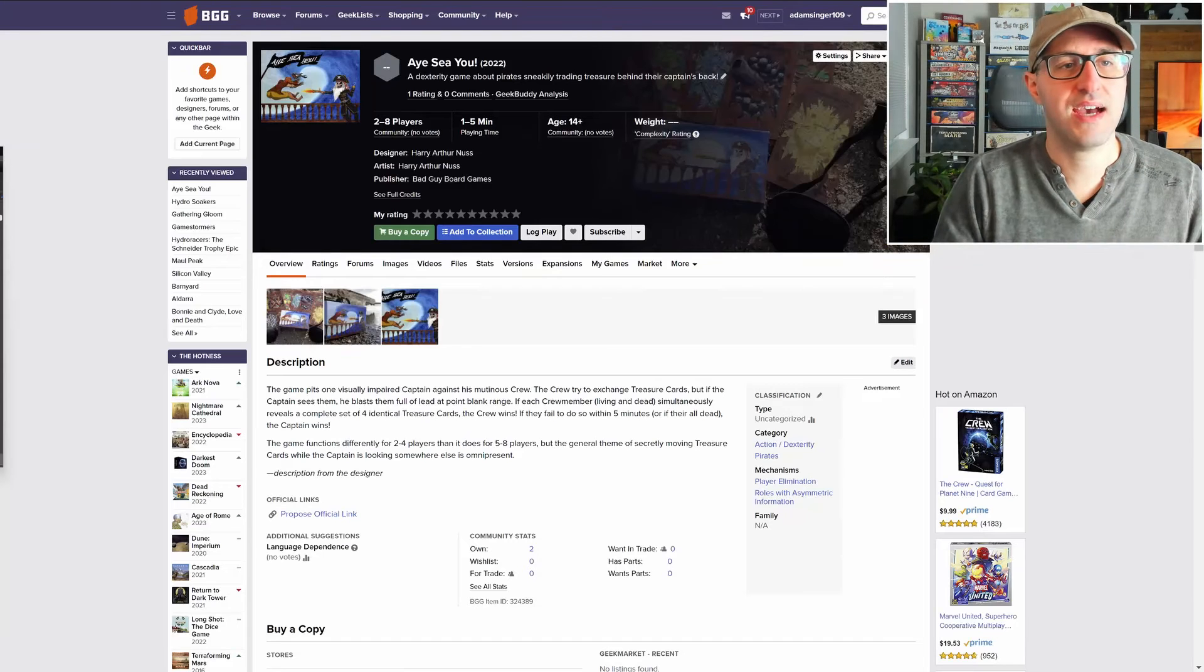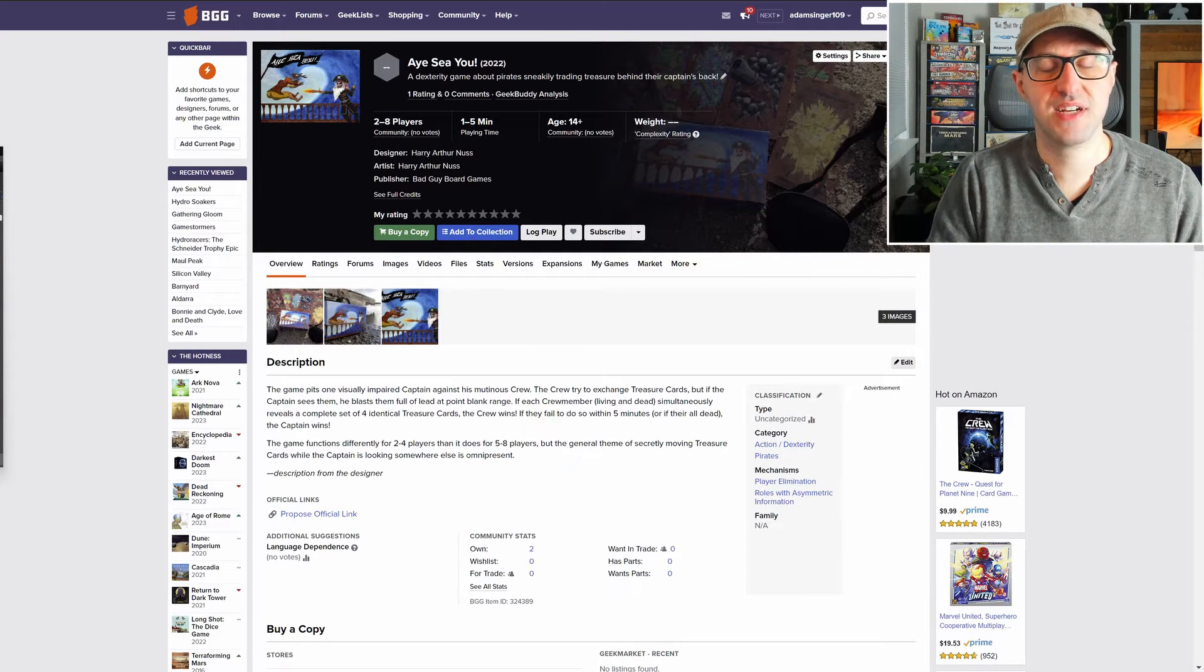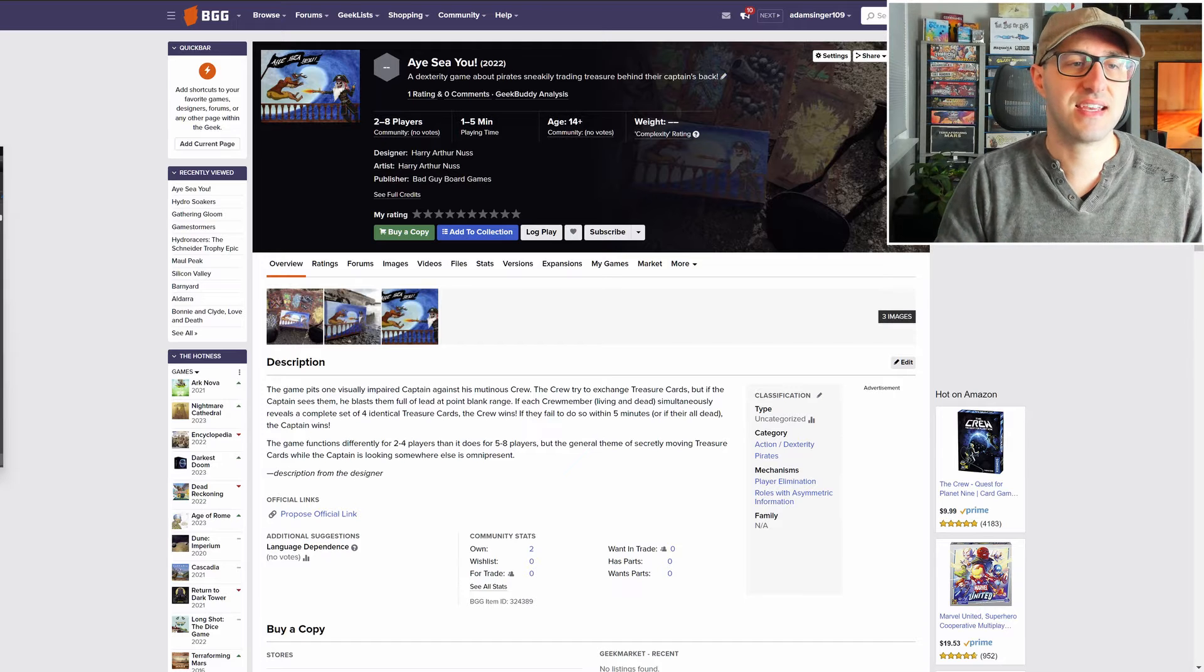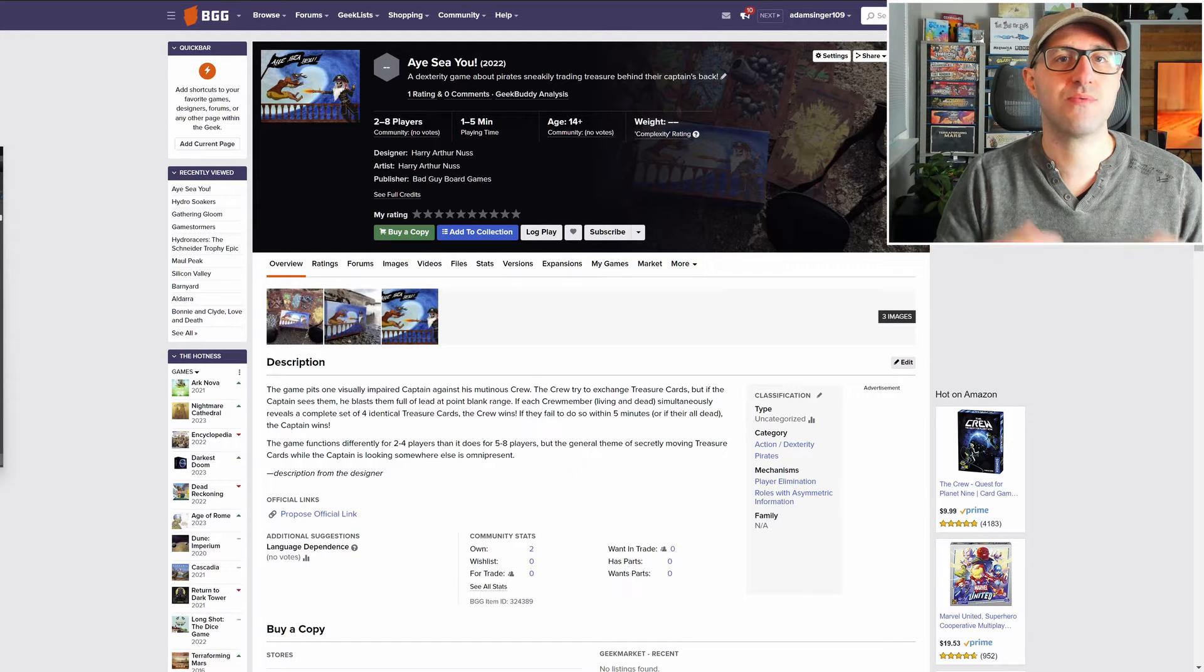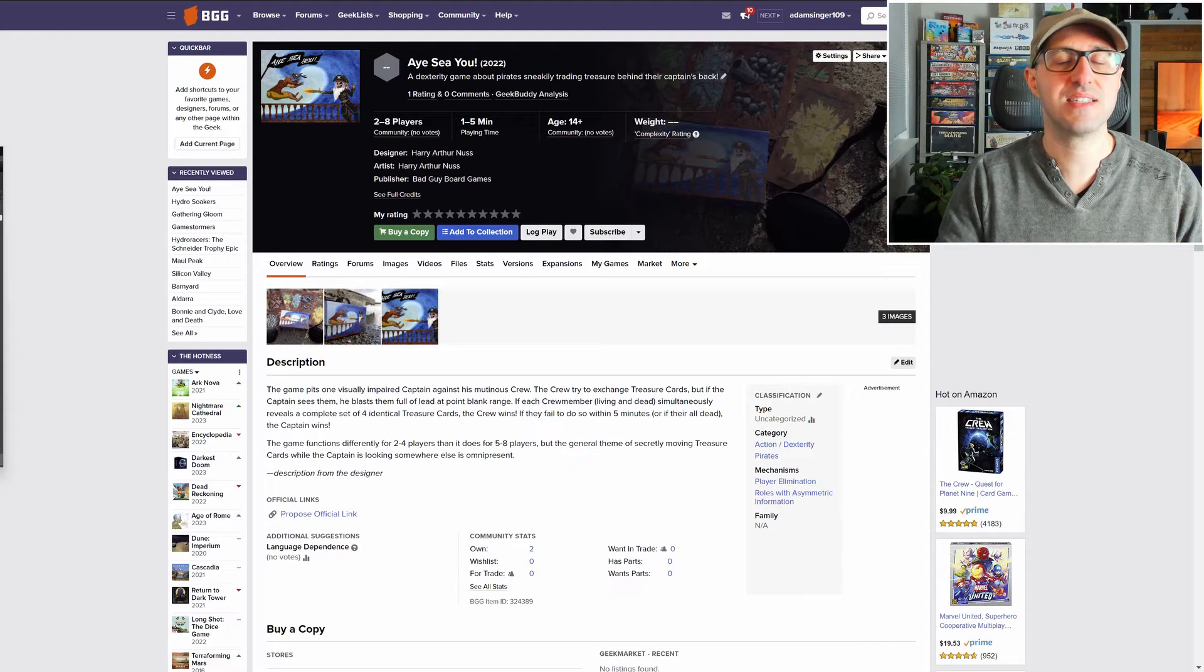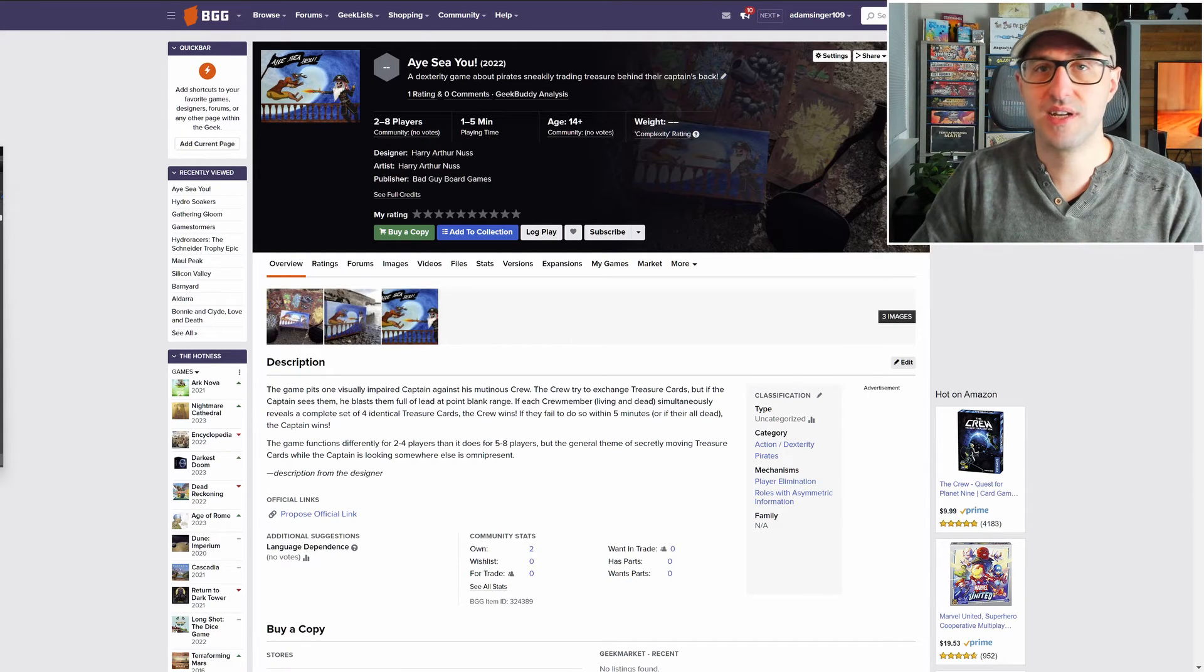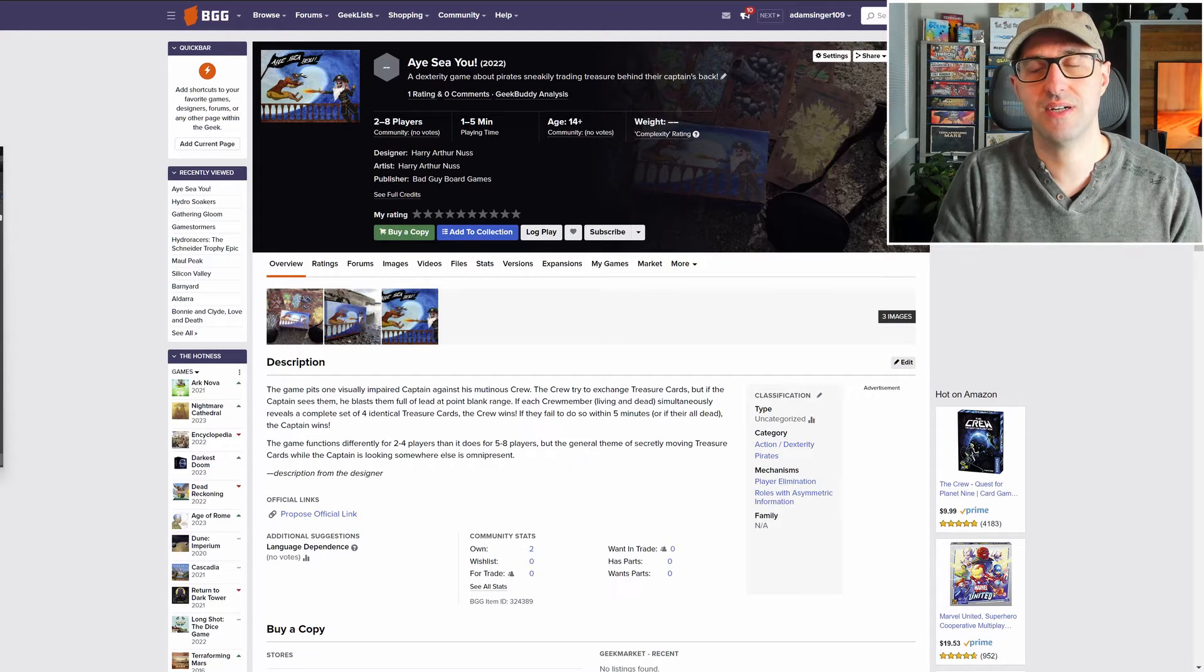Launching on April 5th we have I See You, which plays two to eight players and takes about one to five minutes to play. This is a pirate-themed party game where one player is the captain against all the rest, who are the mutinous crew.